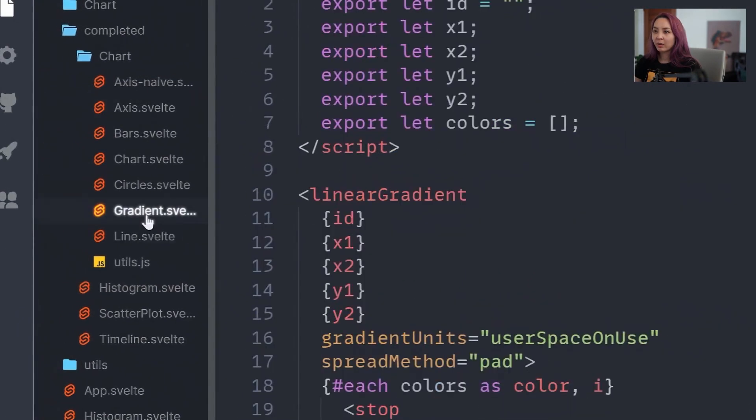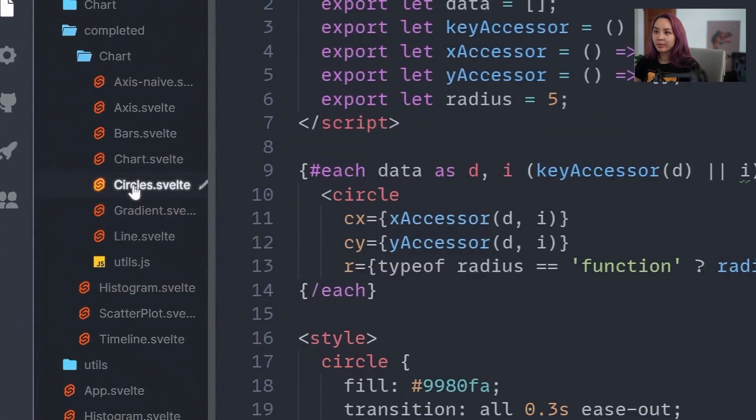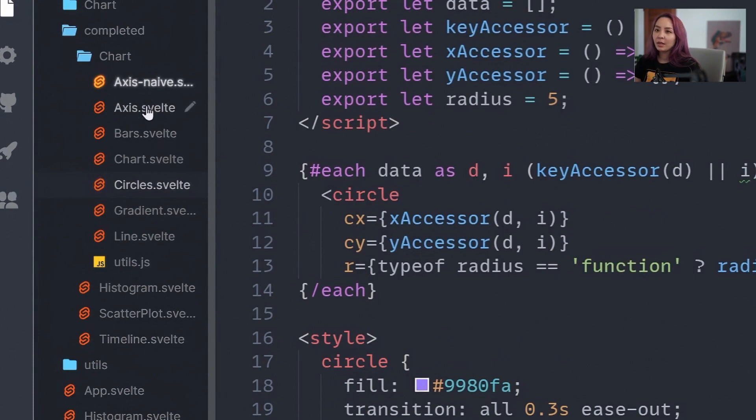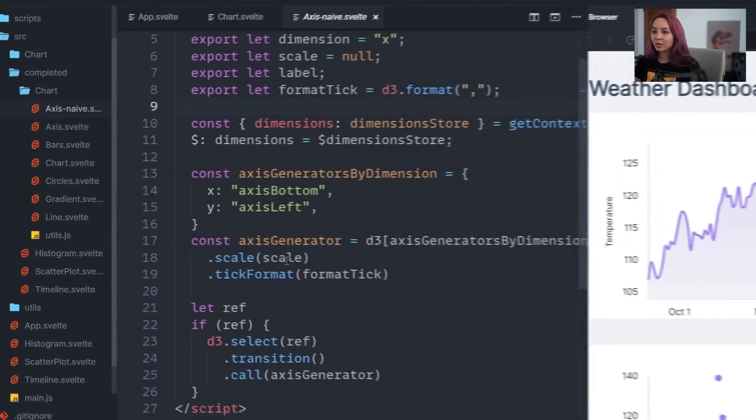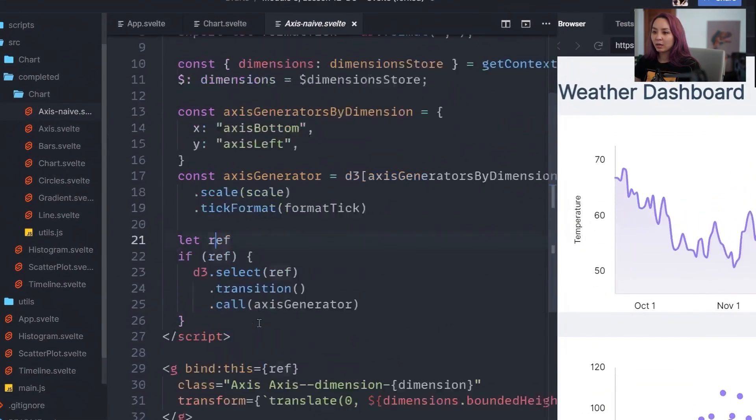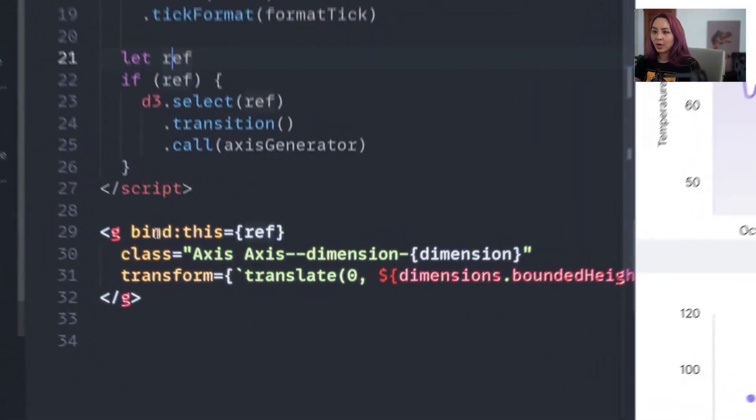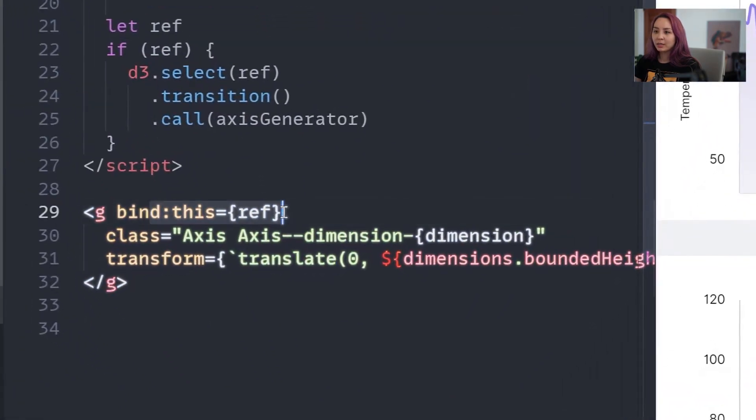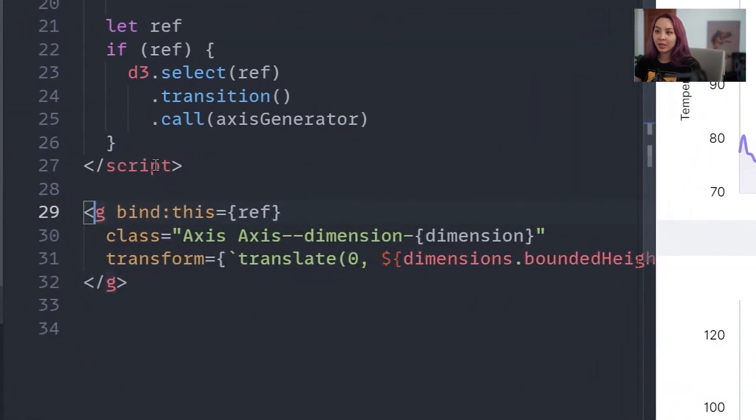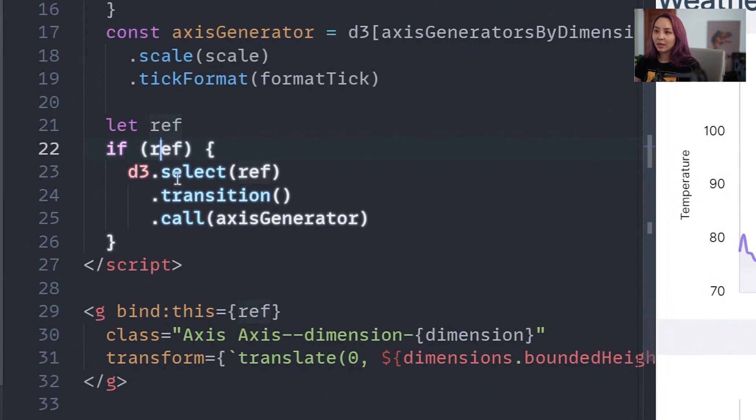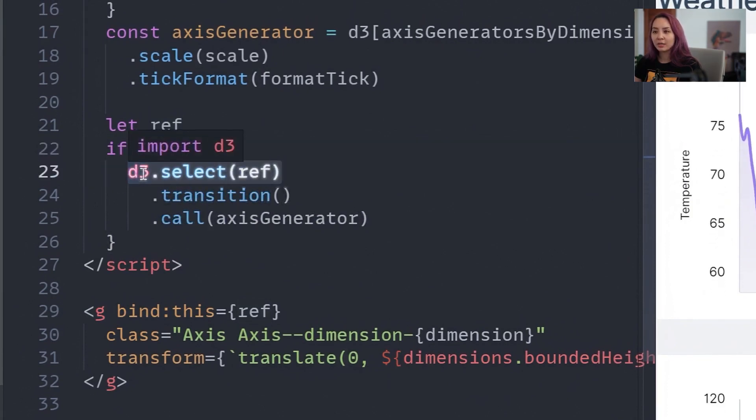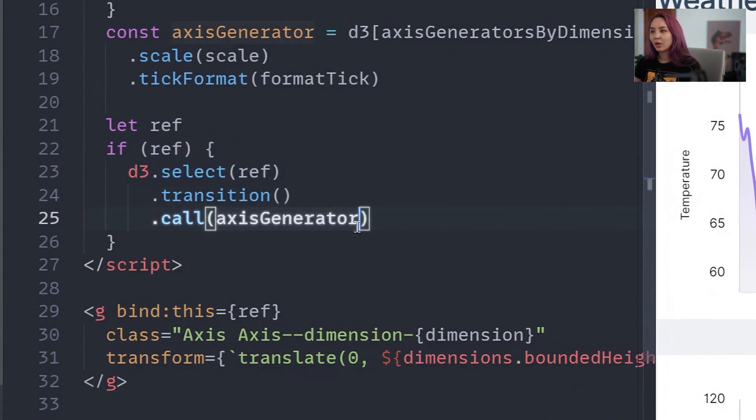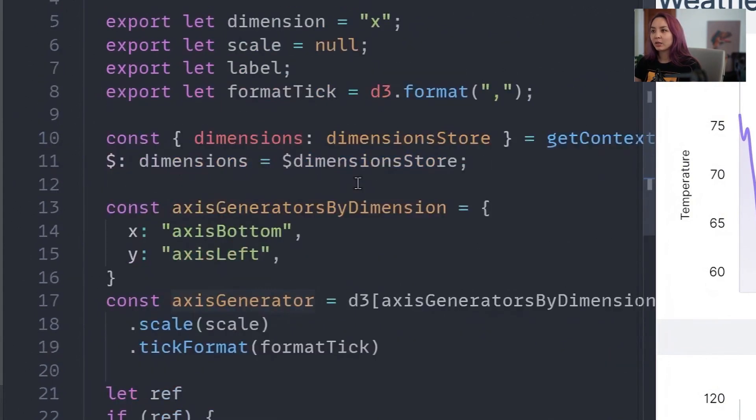We have our gradient. We have our circles. And we also have that naive way of doing the axis. So we're binding the ref variable to this g element. And then if that exists, we're selecting that node using d3 select, creating a d3 selection object, and calling our axis generator.